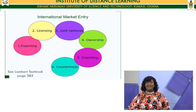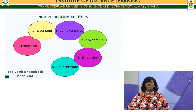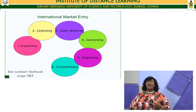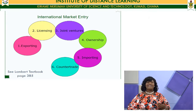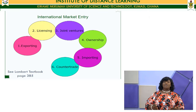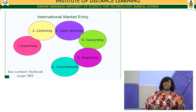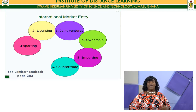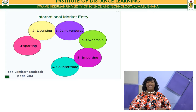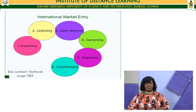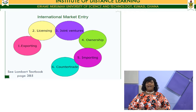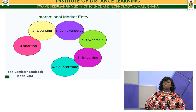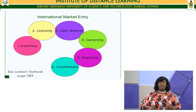Now let's look at international market entry strategies. Those moving into the global marketplace have many strategies to choose from, each with its own merits and demerits. Depending on your operations, you need to examine each in detail and choose which will suit you. The strategies include exporting, licensing, joint ventures, ownership, importing, and countertrade.